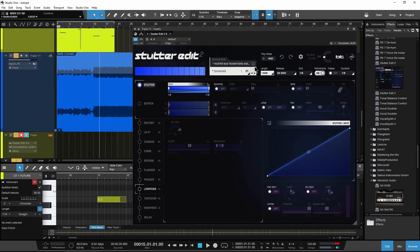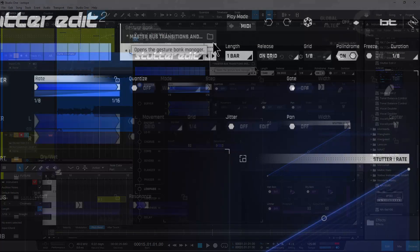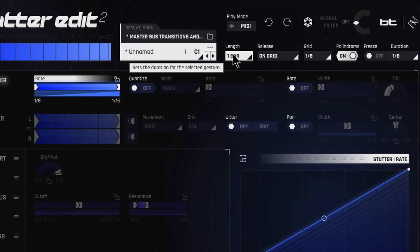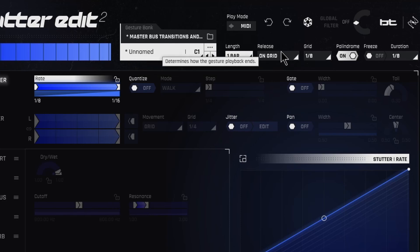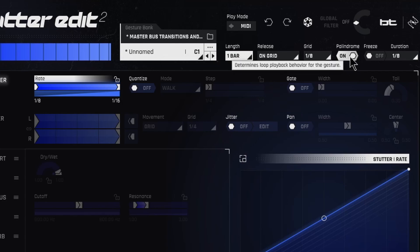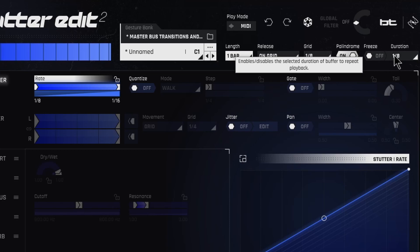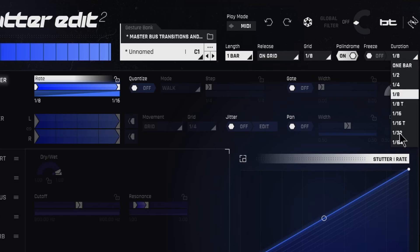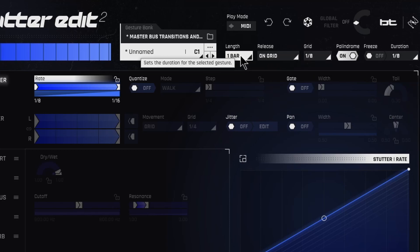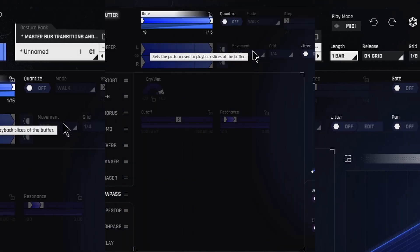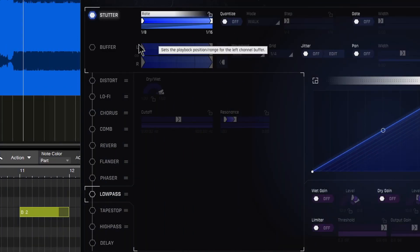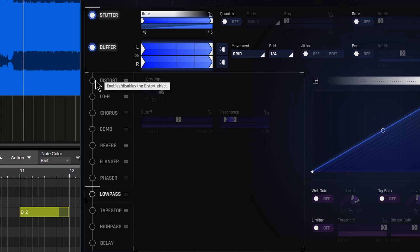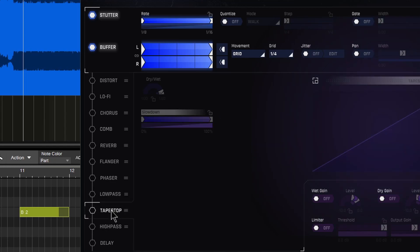Now up here, we have a bunch of different controls. I'm not going to go over them in depth because the cool thing about a lot of the iZotope plugins is if you simply hover over a control, it tells you what it does. So that really saves a lot of time of having to try to learn what everything does. So our on grid and the grid right here, palindrome which is going to be like a loop. You can freeze the duration and change that stuff however you want. Just hover over a control, it will tell you exactly what it is within Stutter Edit. We have stutter, buffer effects, distort, lo-fi, chorus, comb, reverb, flanger, phaser, low pass, even a tape stop effect built right in here, high pass and delay.